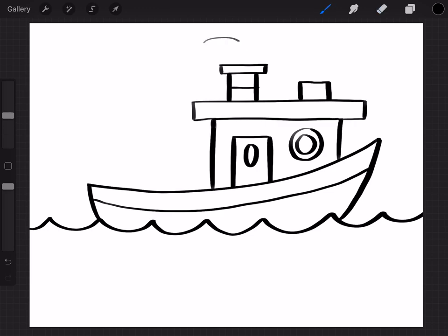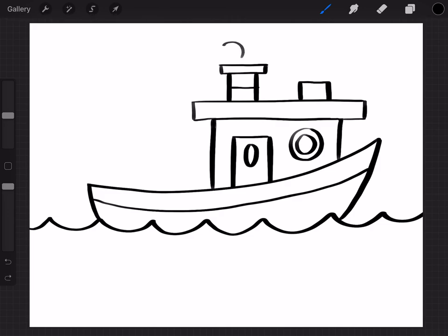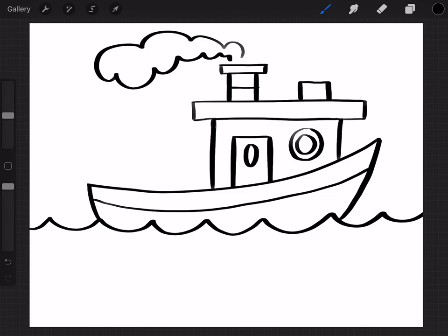And then coming from the smokestack I'm gonna just do a little cloud of smoke going back like that. And you have a tugboat.